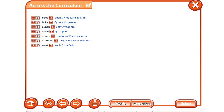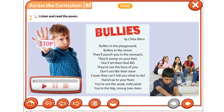Третье слово: punch — ударять, бить. Четвёртое: slave — раб. Пятое: stamp — штамповать. Шестое: stomach — живот. И последнее слово: weak — слабый. Итак, давайте продолжим. Наша задача — прослушать данное стихотворение и попробовать понять его основной смысл. Давайте приступим.